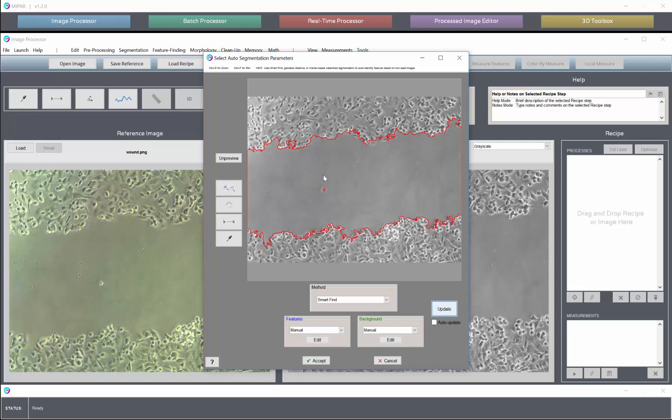It is batch processable in the sense that if you have your feature of interest or features of interest roughly in the same place in each image, then as long as your mark is made within the variation that might occur, this tool is batchable.